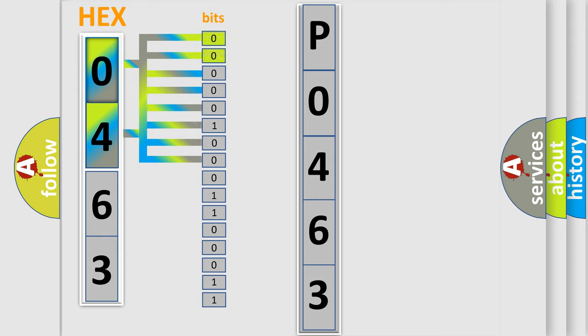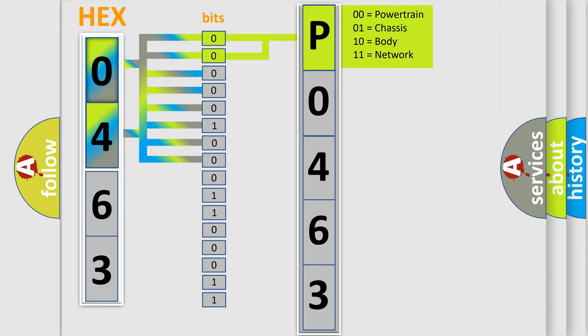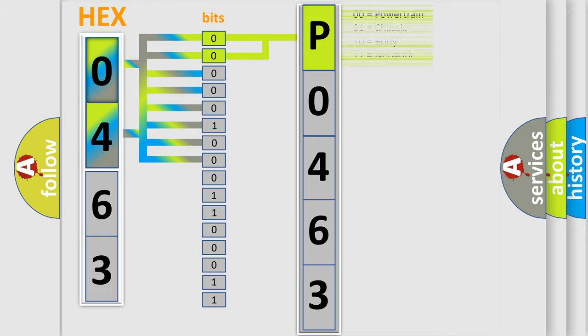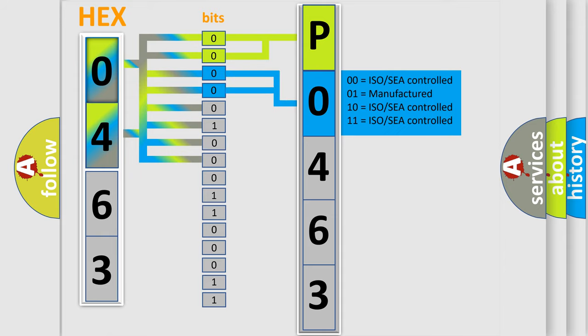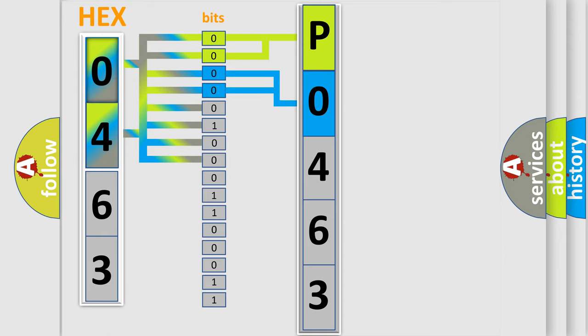By combining the first two bits, the basic character of the error code is expressed. The next two bits again determine the second character. The last bit styles of the first byte define the third character of the code.